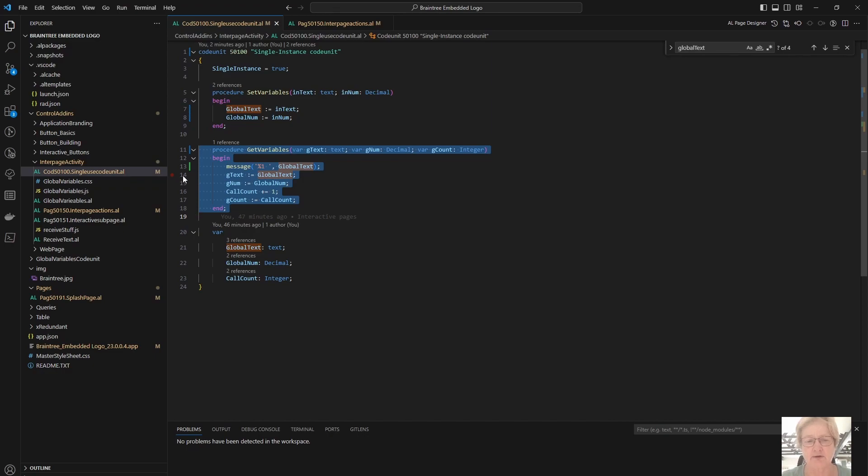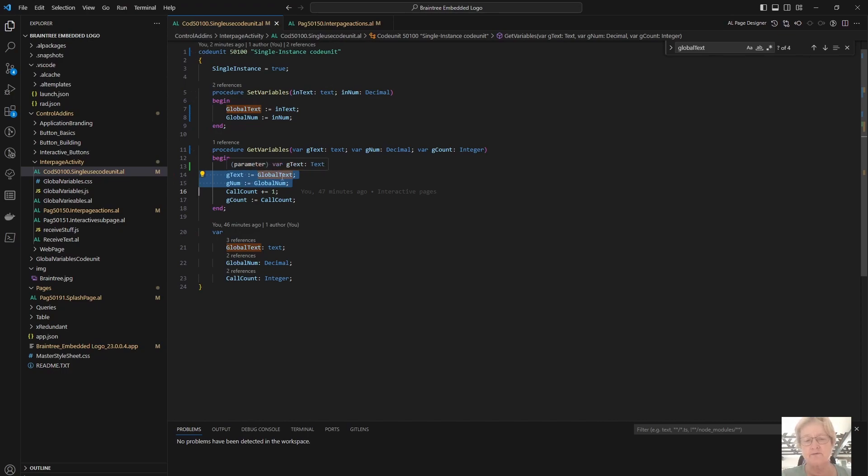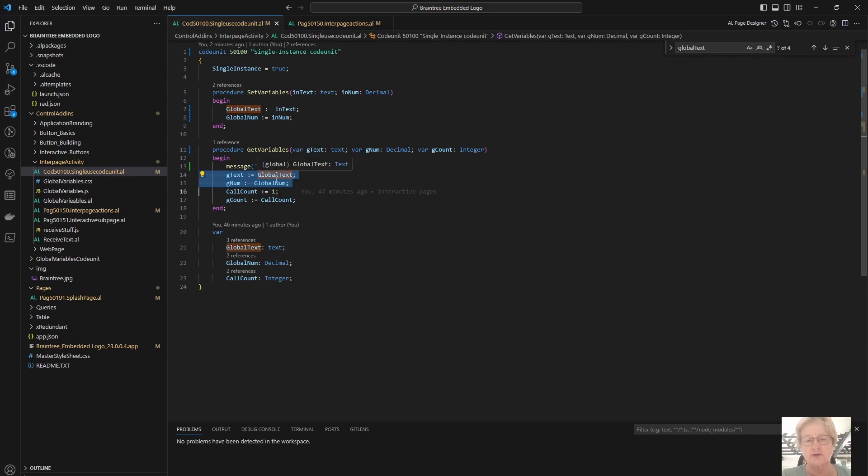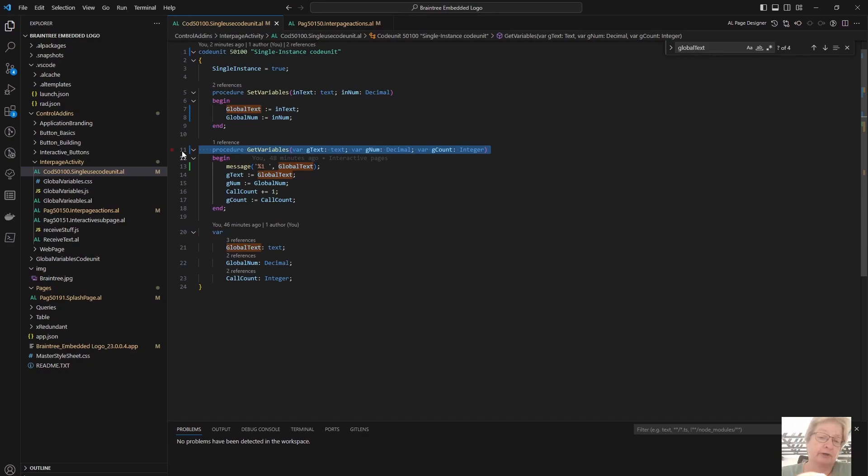From here, within my function, I have these two statements to update my parameters from my global variable. So whatever is now currently stored in the variables global text and global num will be passed back to these variables, which will go back by the function call to the original calling function. And that's my way of passing things from one place to another.